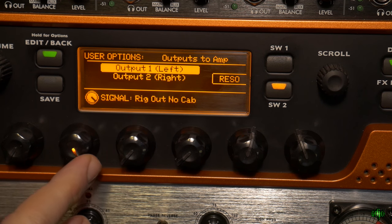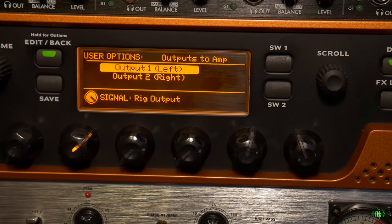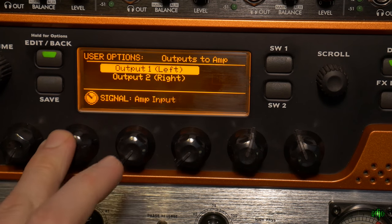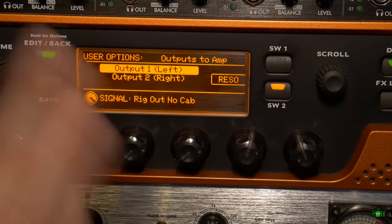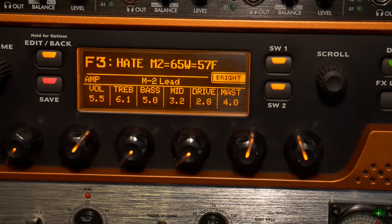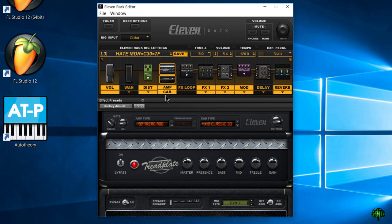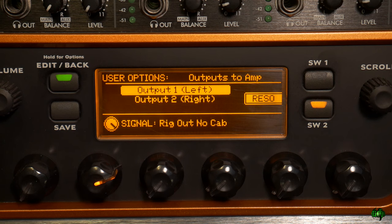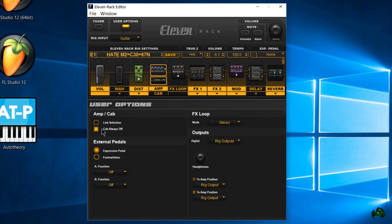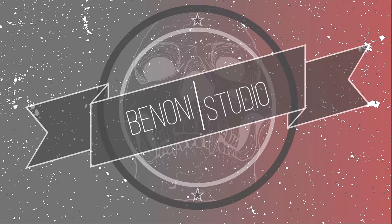So a lot to take in there. I just wanted to make sure you were aware: if you switch to rig output no cab, they'll both switch to rig out no cab. But now you should have the power to set up your 11 rack just the way you want — with any sort of external gear splitting off the sound exactly where you want — keeping in mind that if we're bypassing that cabinet, no matter how we're bypassing it, whether in user options or manually, you are bypassing it for everything. That was everything you need to know about how to bypass the cabinet with your Avid 11 rack.